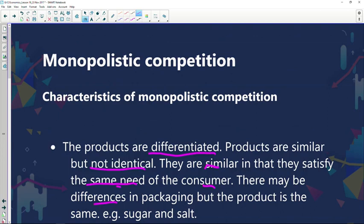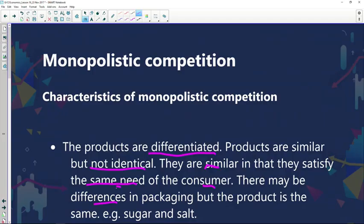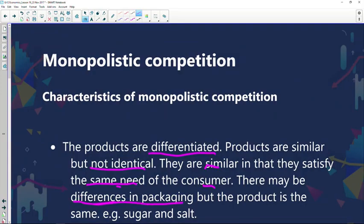There may be differences in packaging, but the product is the same. For example, sugar and salt — one company could use different packaging and another could choose a more sophisticated package. The whole point is that they satisfy the same need. If you add sugar to your cup of tea, it will sweeten it, whether it's this brand or that brand or whatever packaging it comes in.